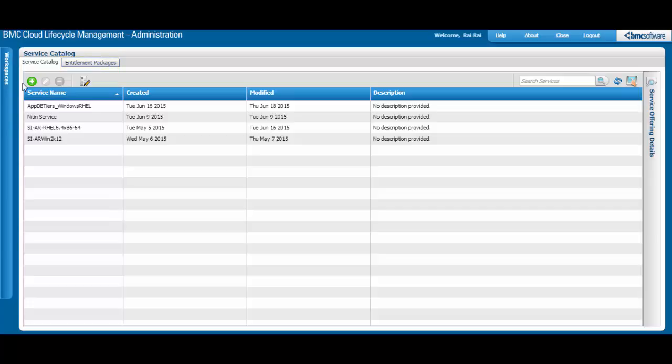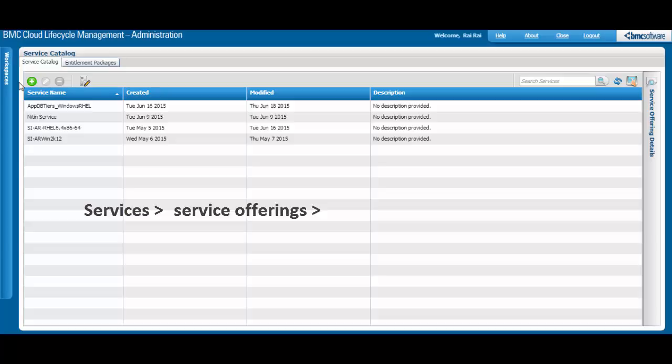Let's begin by looking at the Service Catalog tab, where you can create services, service offerings, request definitions, and related options.